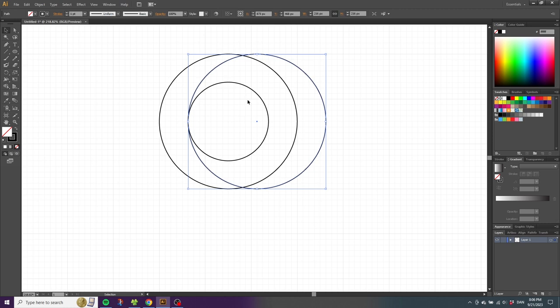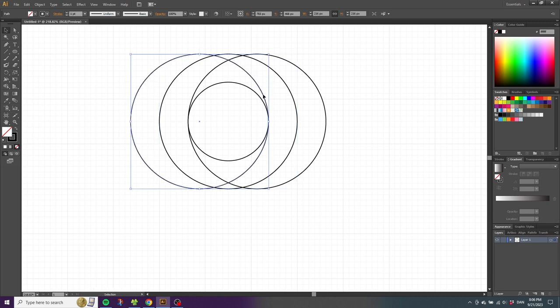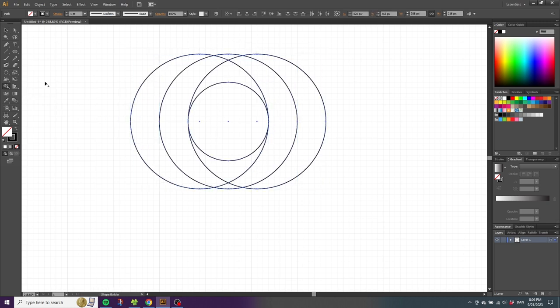Select all the shapes, choose the Shape Builder tool, and create a shape like this. Now on the right side, create the exact same shape.